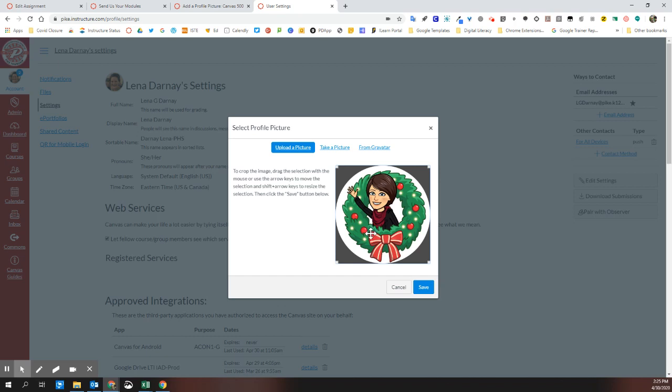And you'll know that you can, as a teacher, remove any profile picture if a student put something inappropriate up.